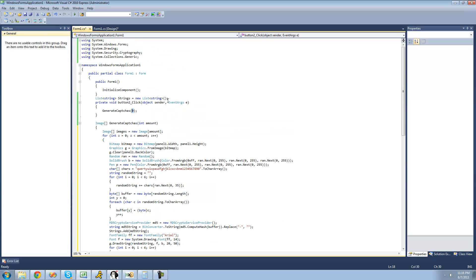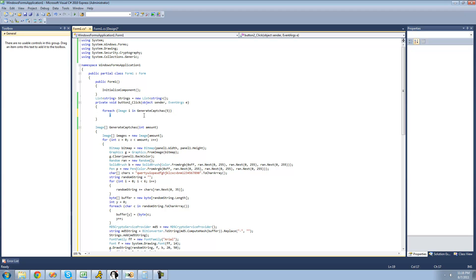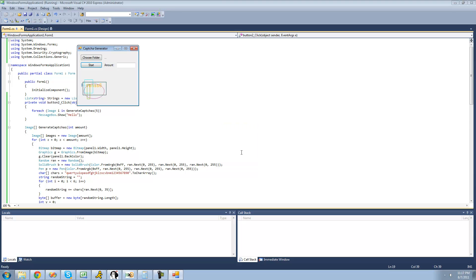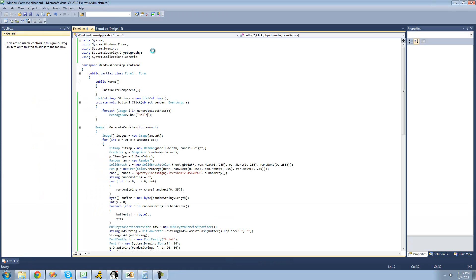Now if we create five images, we can say: foreach image i in generateCaptchas, show a message box so we know it created five images. You should get a message box that shows 'hello' five times. Let's debug — we get one, two, three, four, five. Perfect, that's it for this tutorial. See you guys.